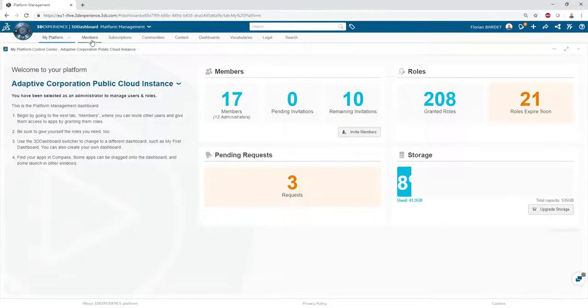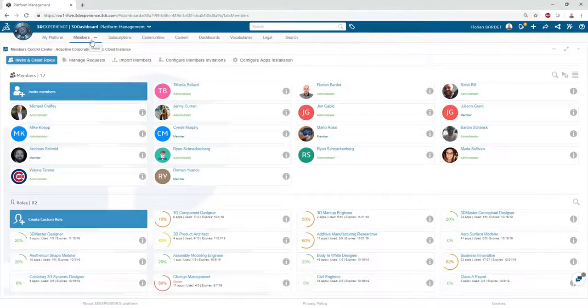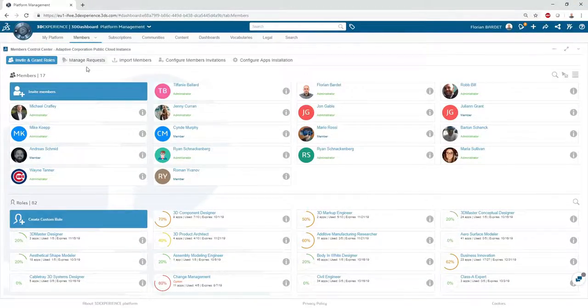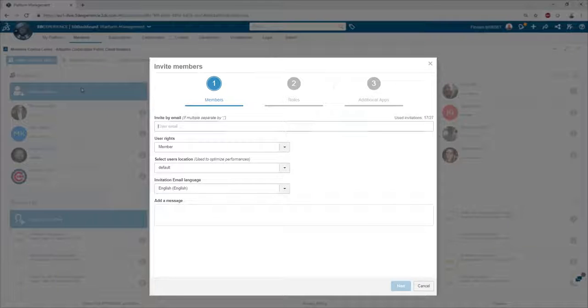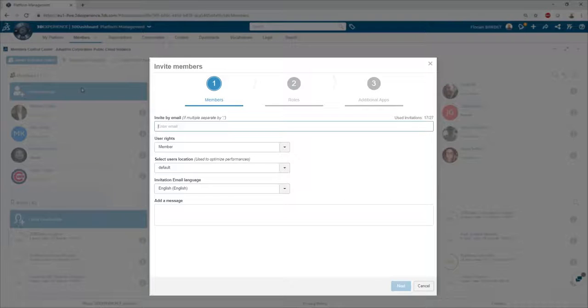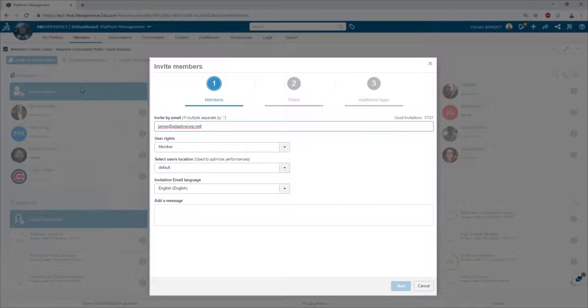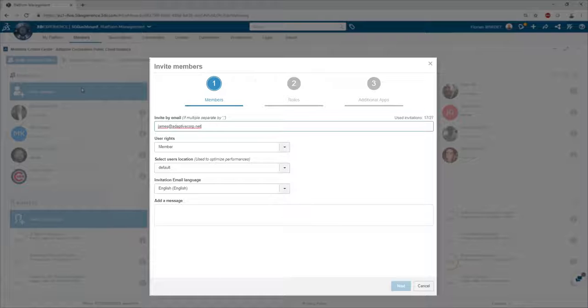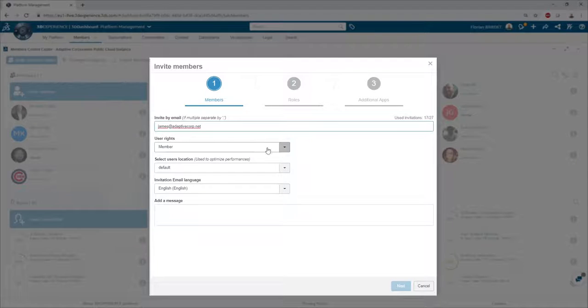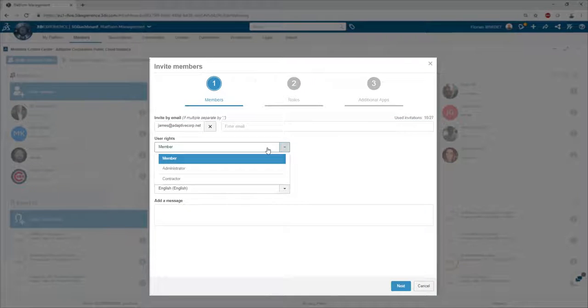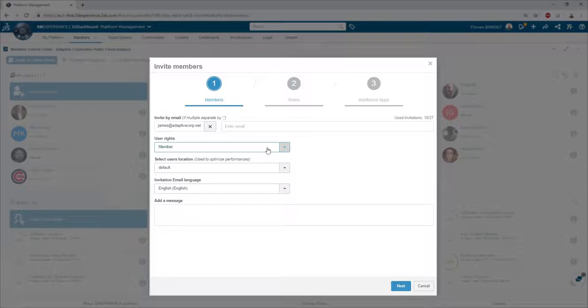Invitations can be sent individually or to multiple users at once. In this example, Florian is inviting James, our CAD designer. Basic access rights can be defined when creating the invitation, like the user rights or the user location.